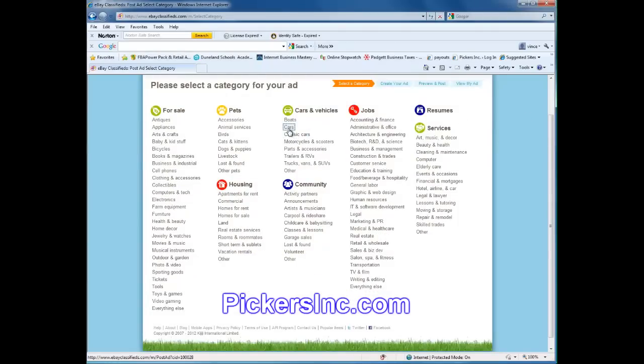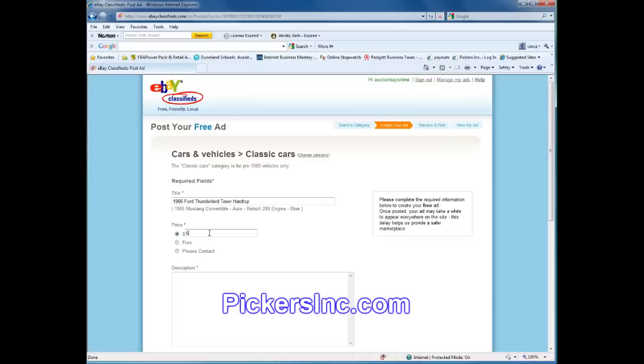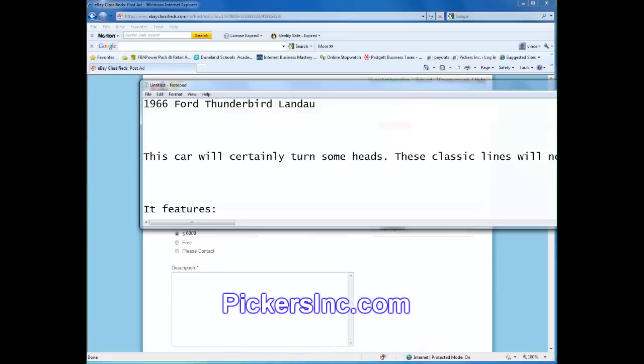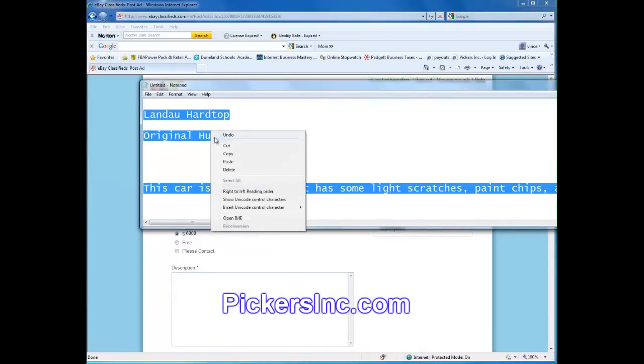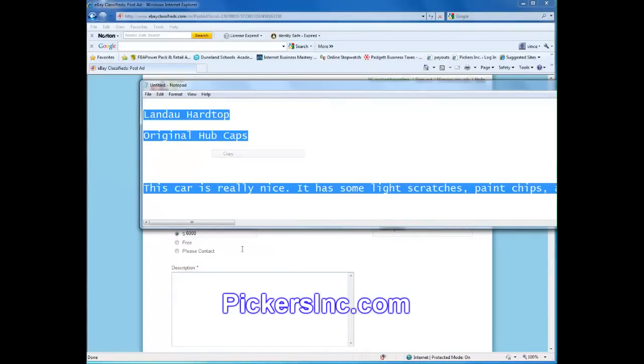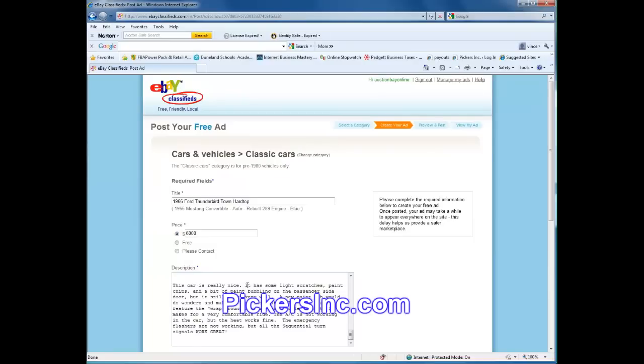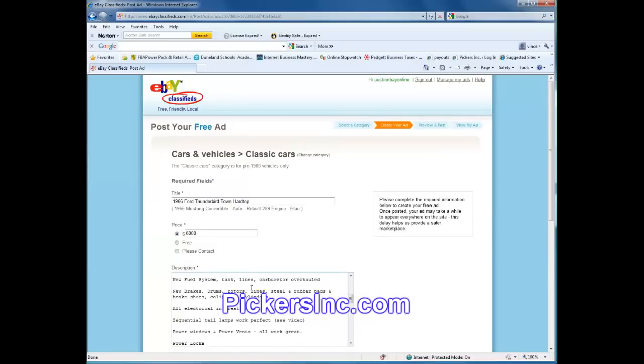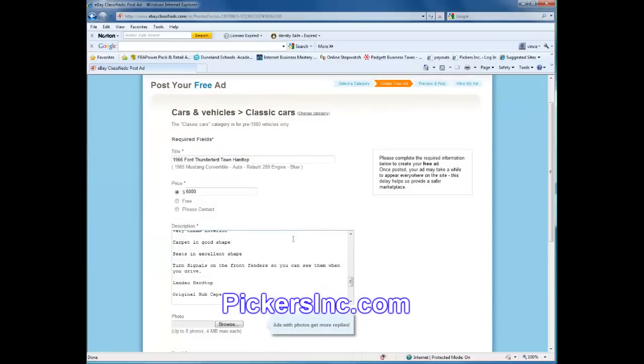Cars and vehicles. We're going to put it into classic cars. And this is a 1966 Ford Thunderbird and it's actually a town hardtop. We want to get $6,000 for it. I've already done my description here so I'll just select it and paste it in.